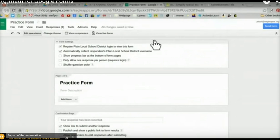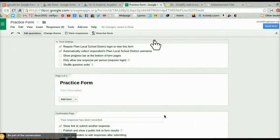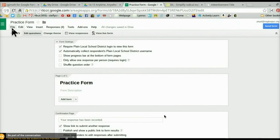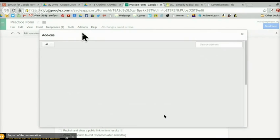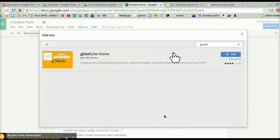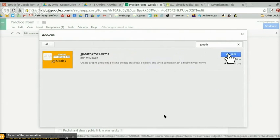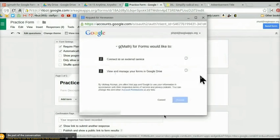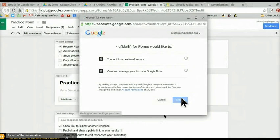This tutorial will show you how to use the G-Math for Forms add-on in Google Forms. This should help math teachers put more complicated expressions into a Google Form. The first thing you need to do is get the add-on. Go into the tab area, click on Add-ons, then Get Add-ons. You'll get a pop-up box. G-Math is one of the first ones you see. If not, type G-Math in the search box. It's a free add-on — click free, then accept access.